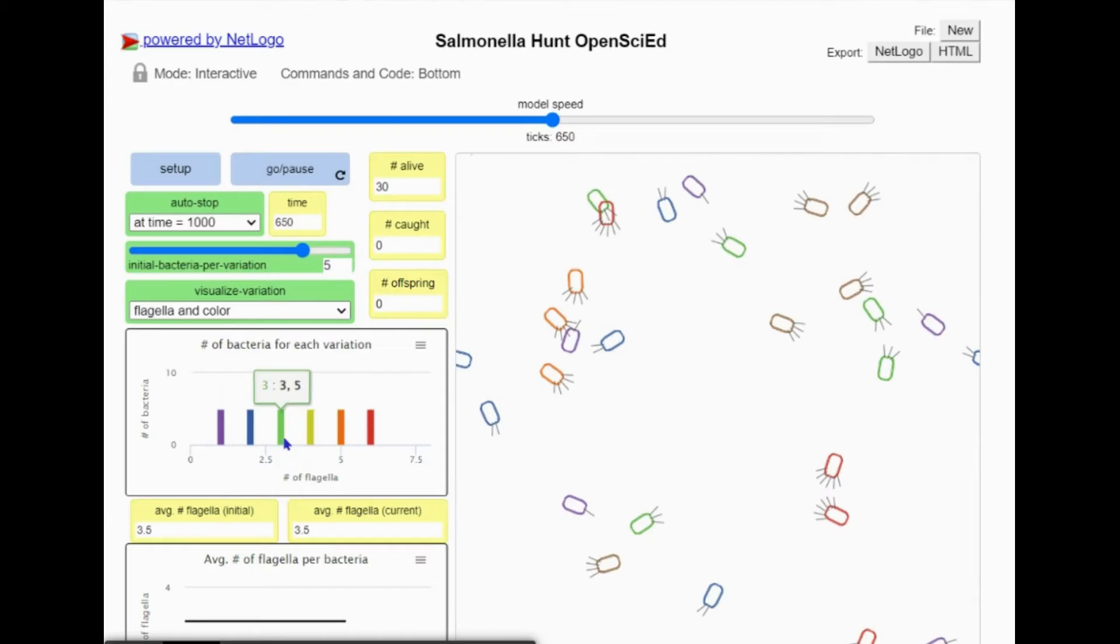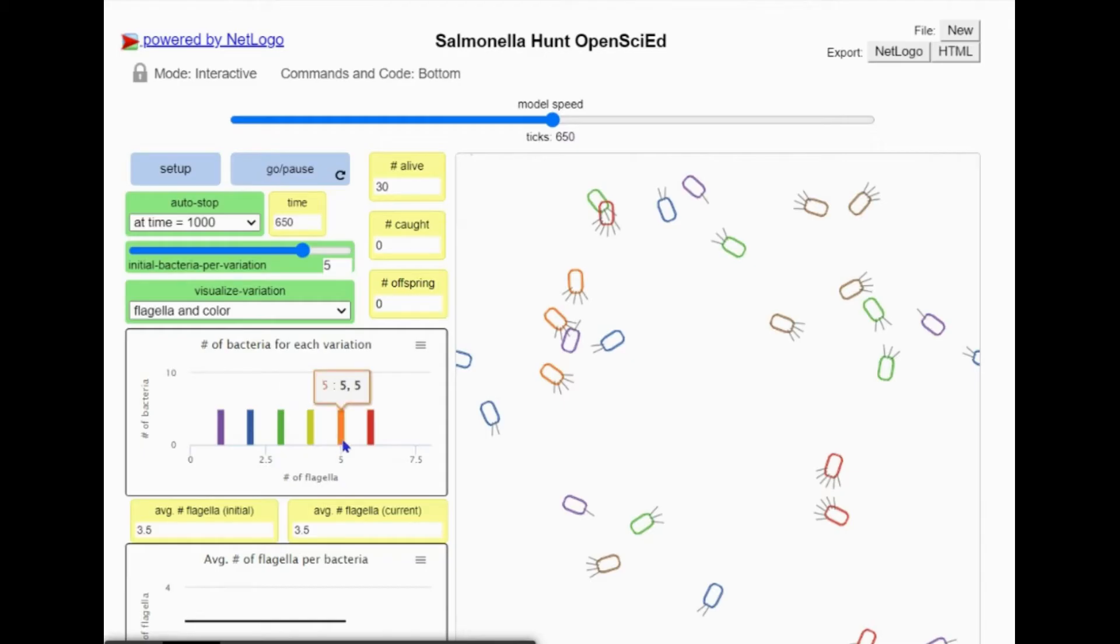The first two numbers are duplicates, both indicating the x-axis digit, which is the number of flagella that variation has. And the last number, the y-axis digit, shows how many bacteria of that variation are in your environment.